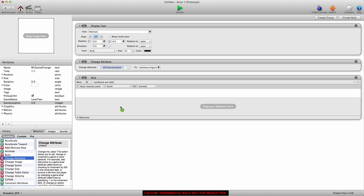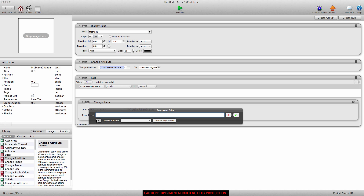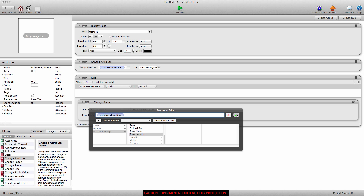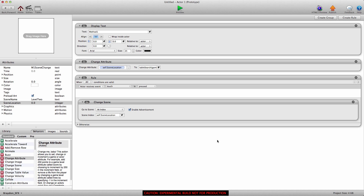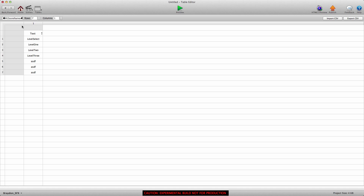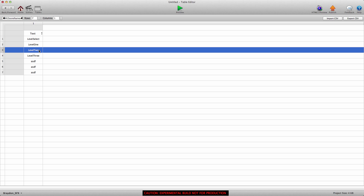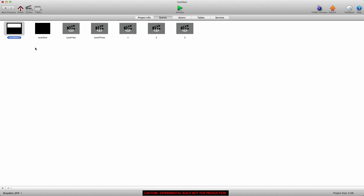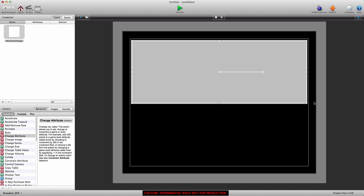Now we're going to create a rule and say when touch is pressed, we're going to change scene at index to scene location — which is self scene location. What this is doing is changing the scene location, which is an integer, looking up the scene name in the table — which is 'level two' — and matching it according to the scenes listed in the project file. Level two is actually the third scene in this project, and in the table you'll see the third row is 'level two', which is correct.